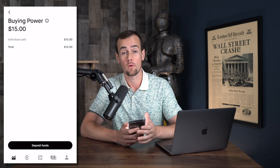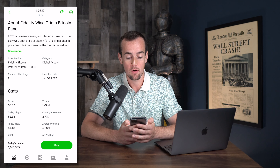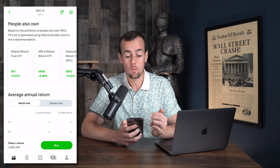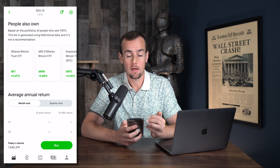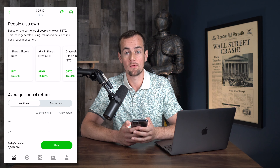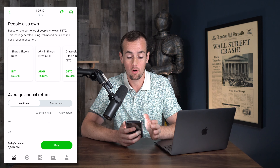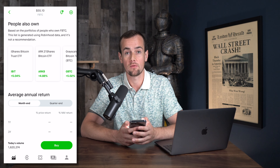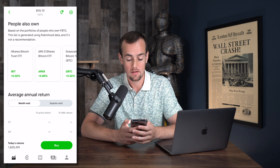We're going to click the back button and go back to FBTC. If we scroll down, we can get some information about this particular ETF as well as other ETFs that people often own. There are other providers out there for crypto ETFs.